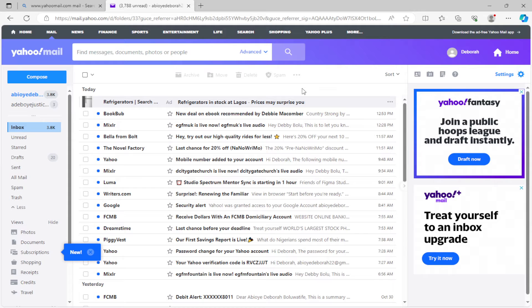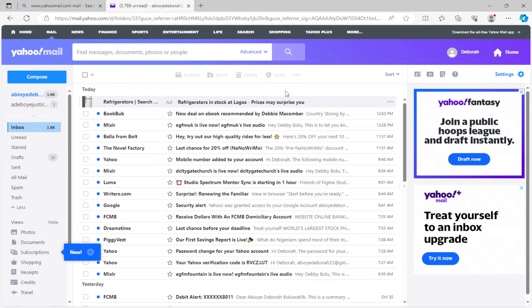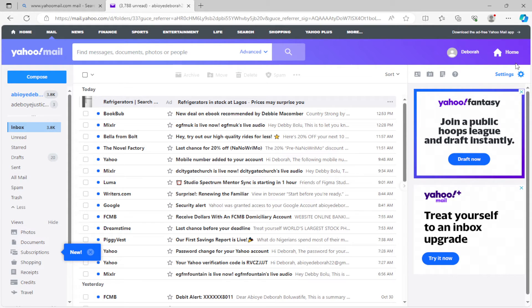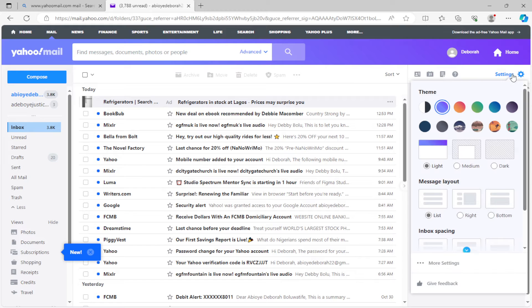Once you're on your inbox page, on the right side of the screen you will see the settings icon located under the home icon. Just go ahead and click on it.